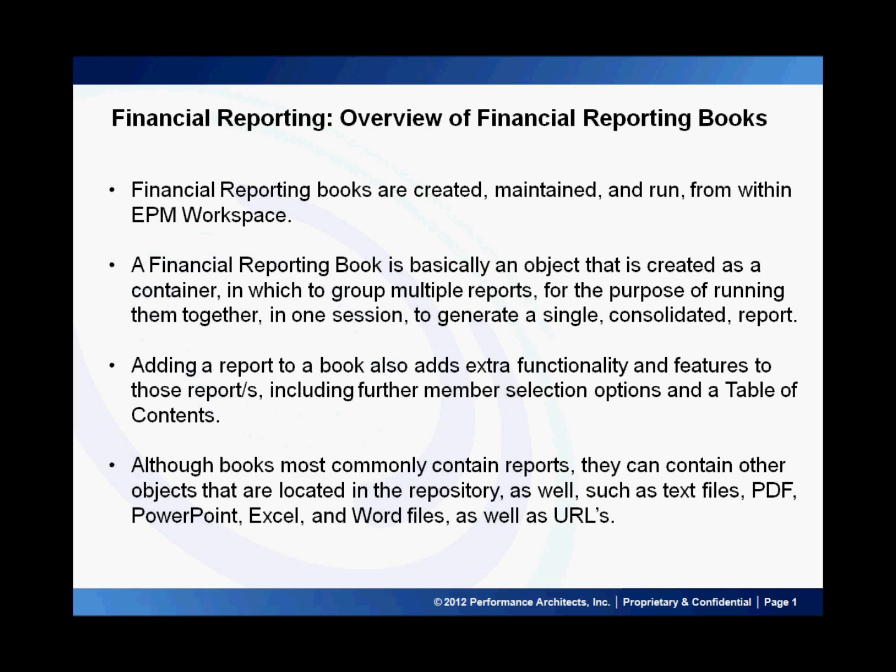Although books most commonly contain reports, they can contain other objects that are located in the repository as well, such as text files, PDF, PowerPoint, Excel, and Word files, as well as URLs.